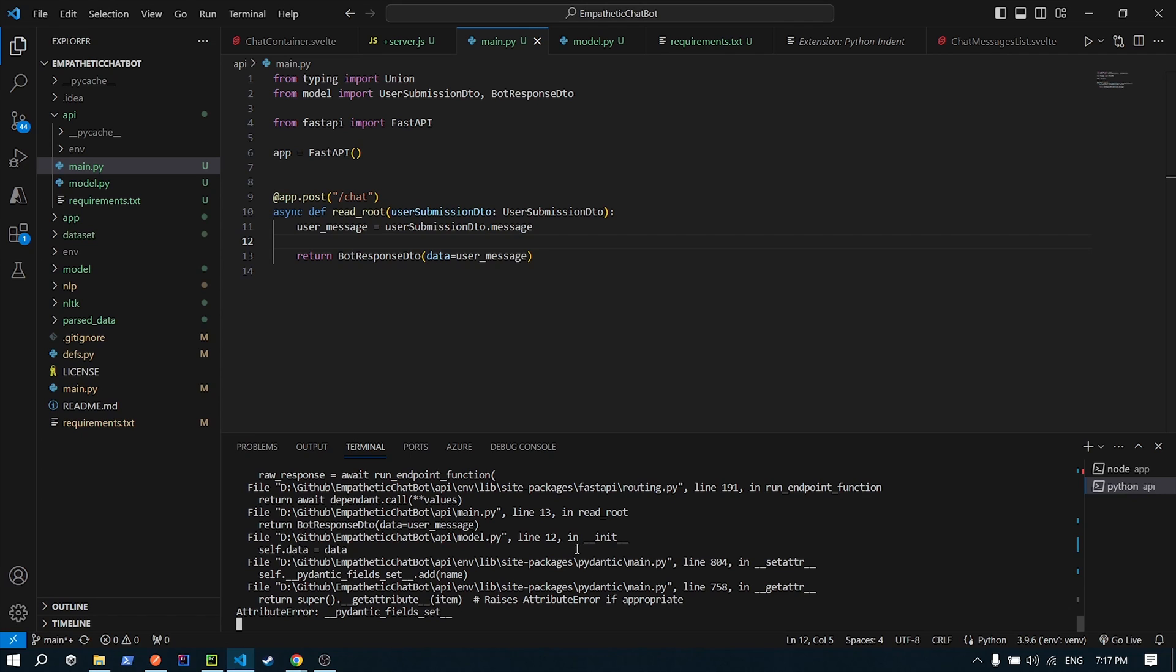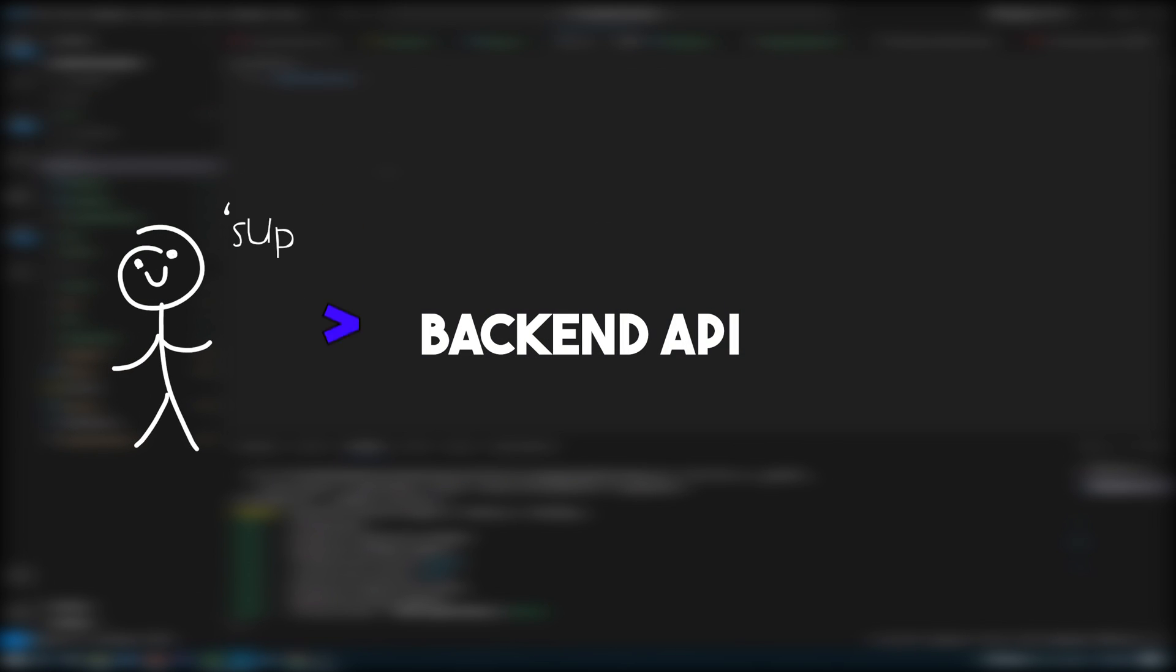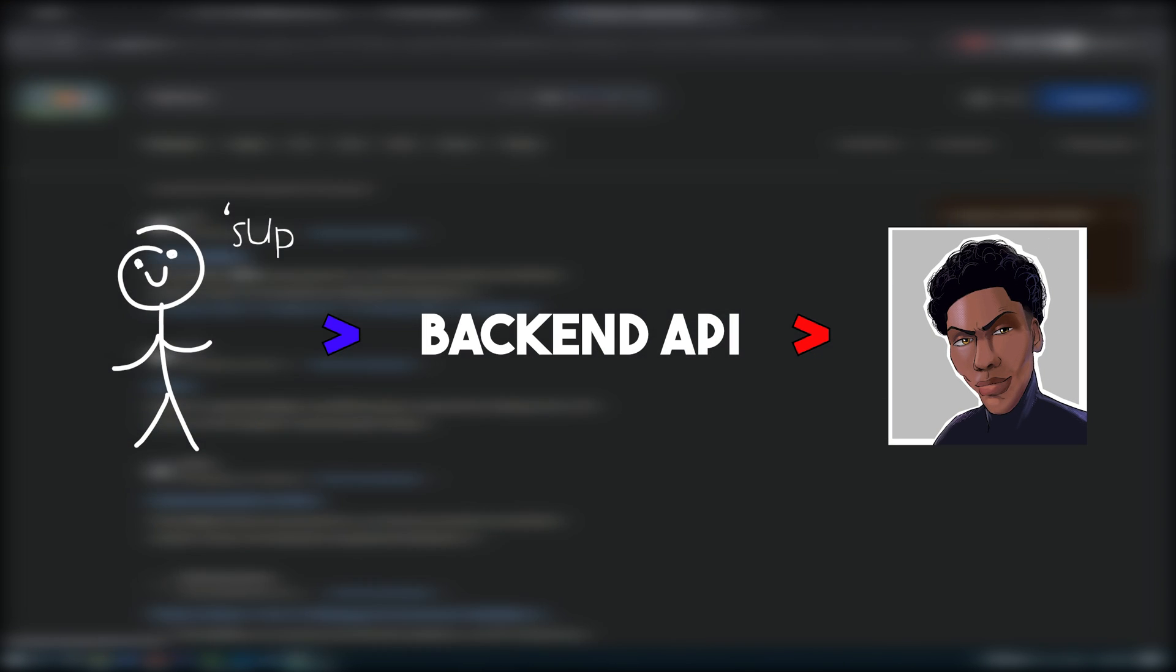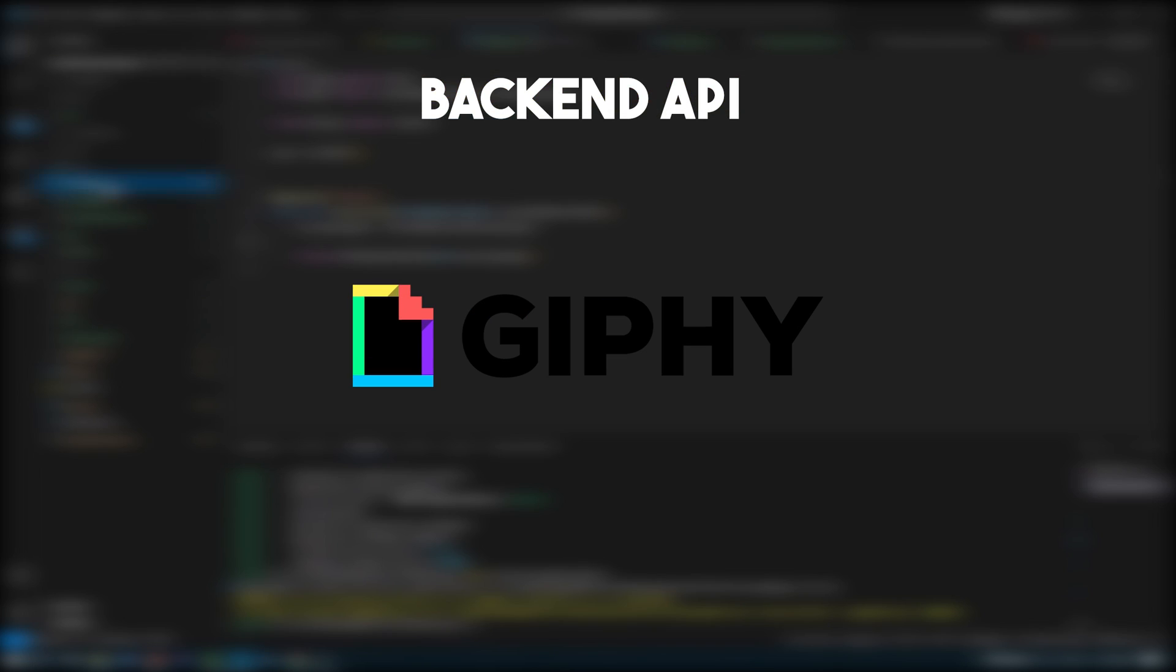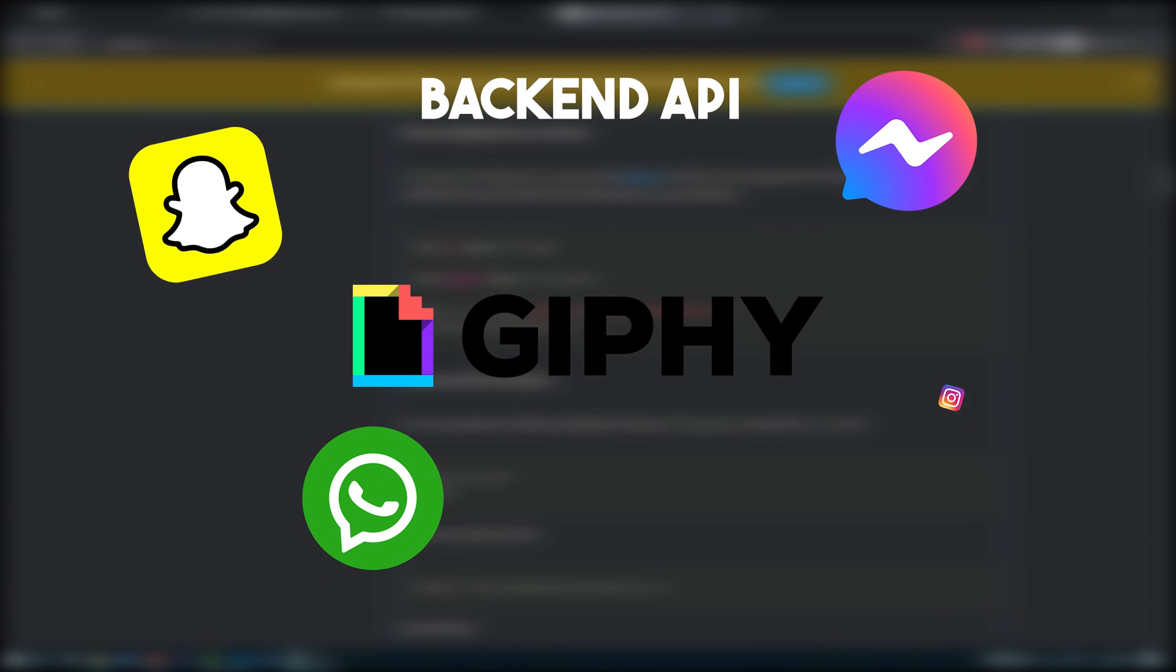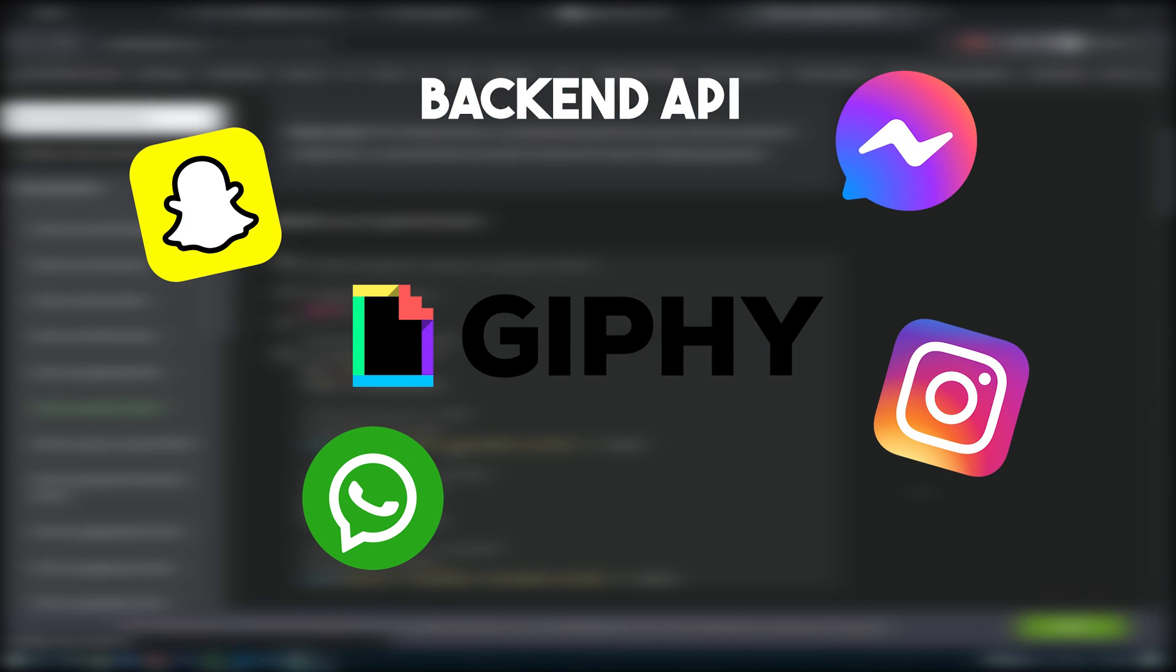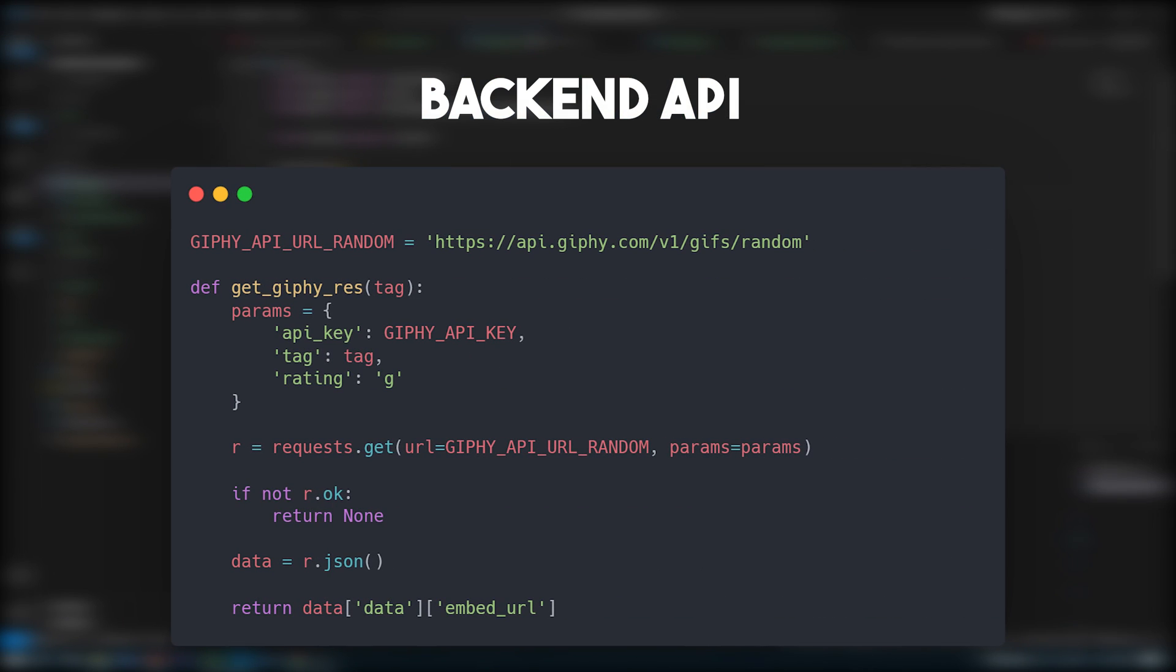Phew, that was a lot to take in, but at least now we can relax with some more down to earth things. What followed this entire adventure was creating the API that would transform a message into a reactionary image, or in this case a gif, as I had discovered Giphy.